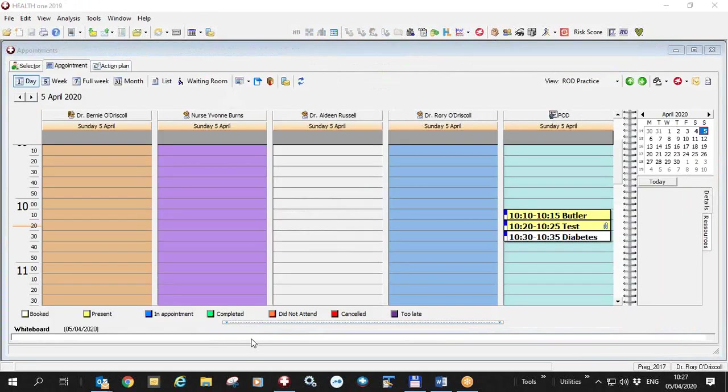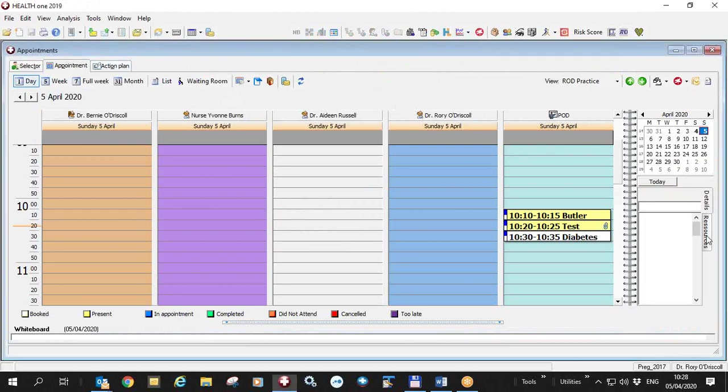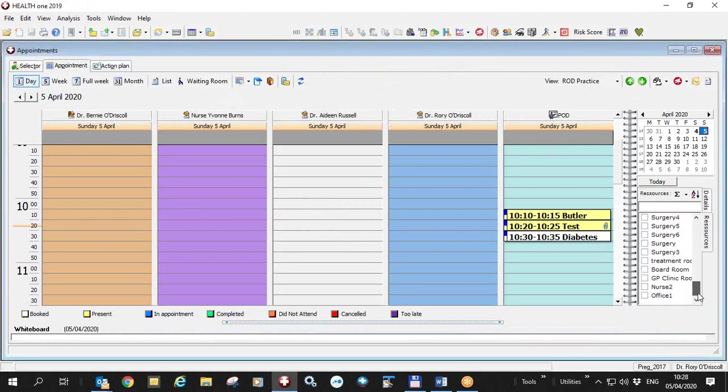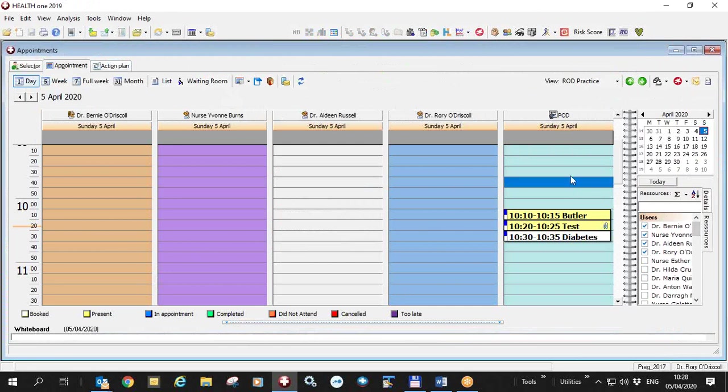Now I'm going to show one way to manage your prescriptions when you're sending them by HealthMail. In our practice, we've created a new room called prescriptions. The rooms are down here at the end, and we display this particular room, which is a prescription room only.